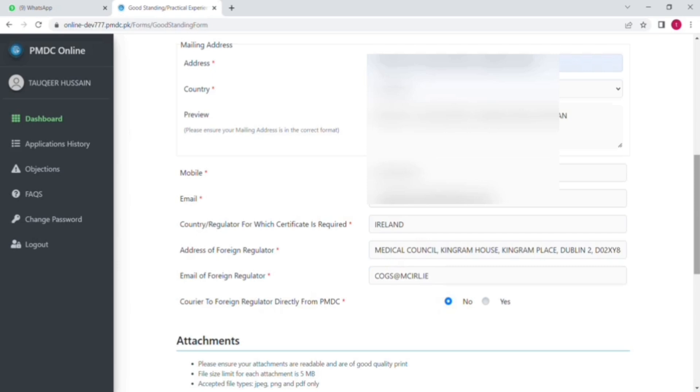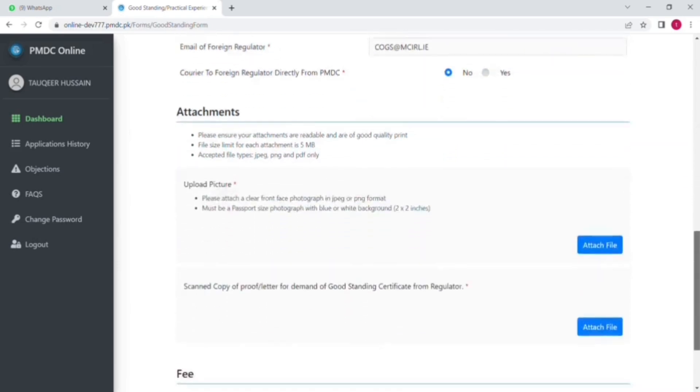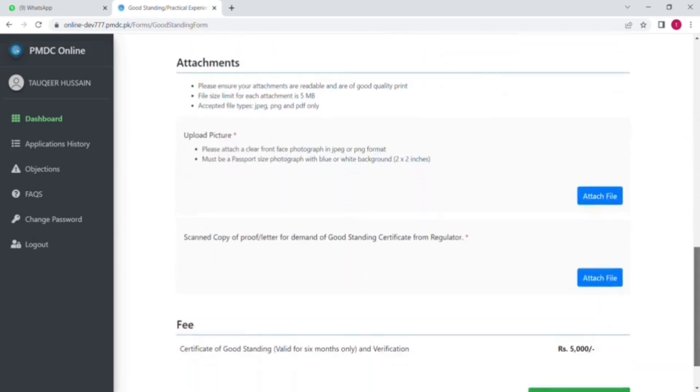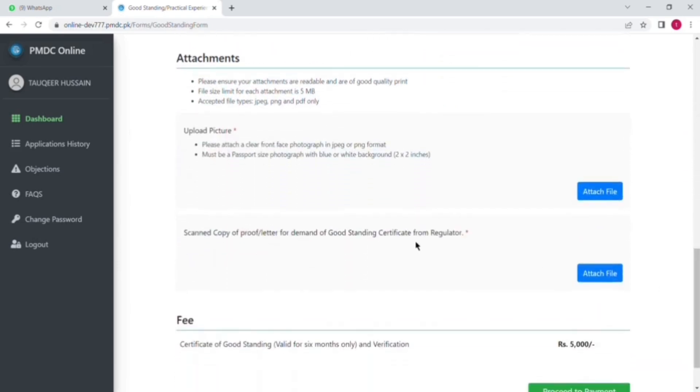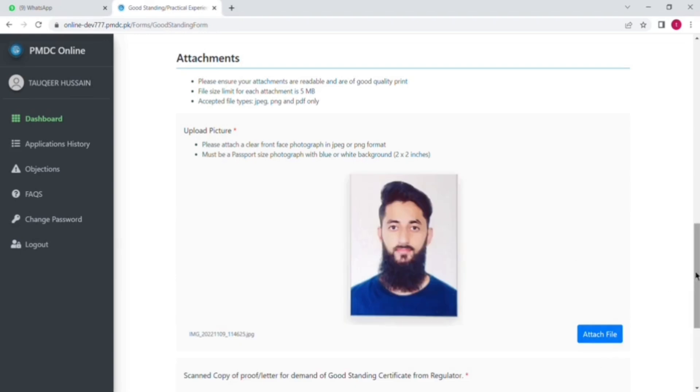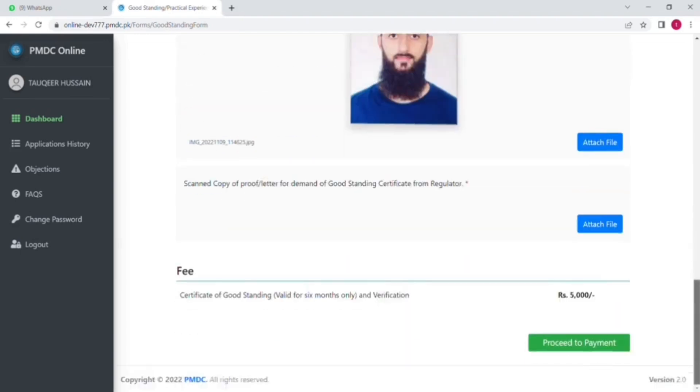And after that the next portion is, first you upload your profile picture and then the second one is proof or letter of demand of good standing certificate from the regulator. Now I have uploaded the profile picture.